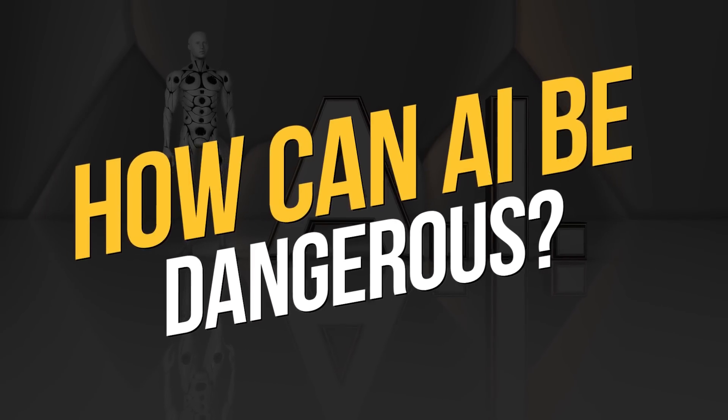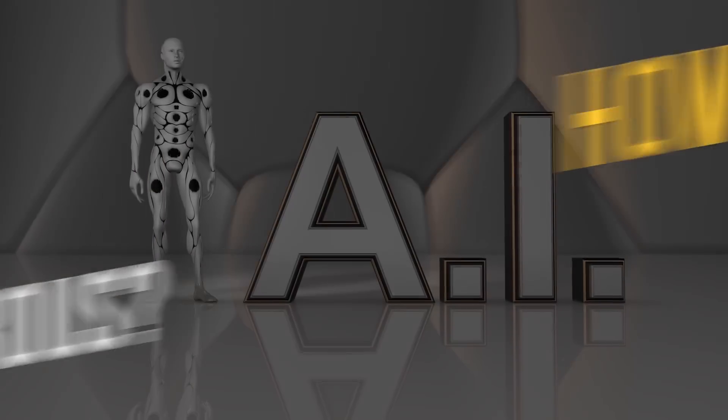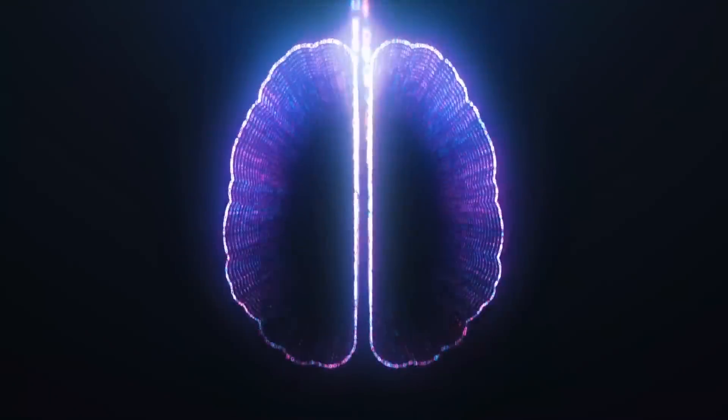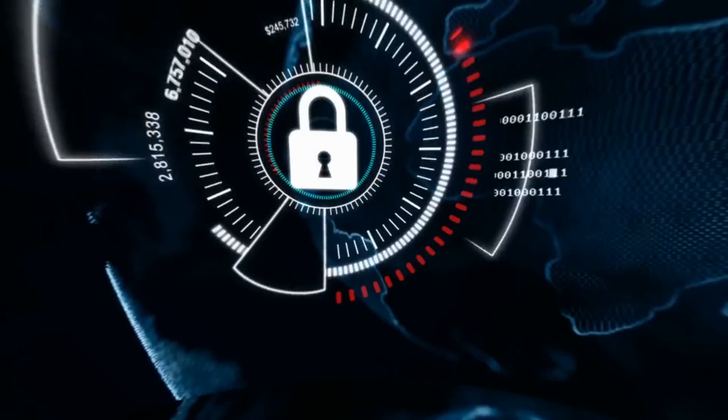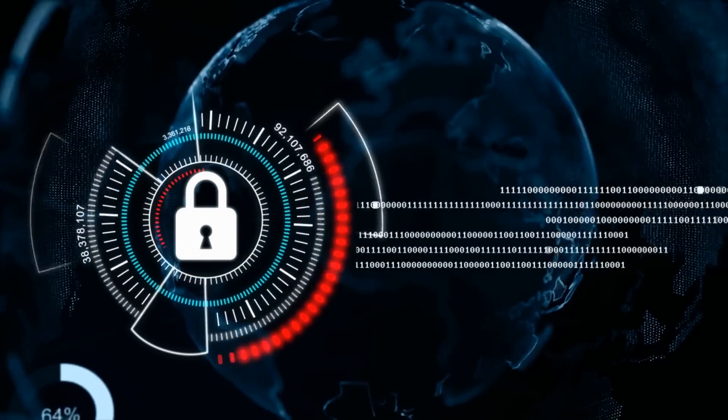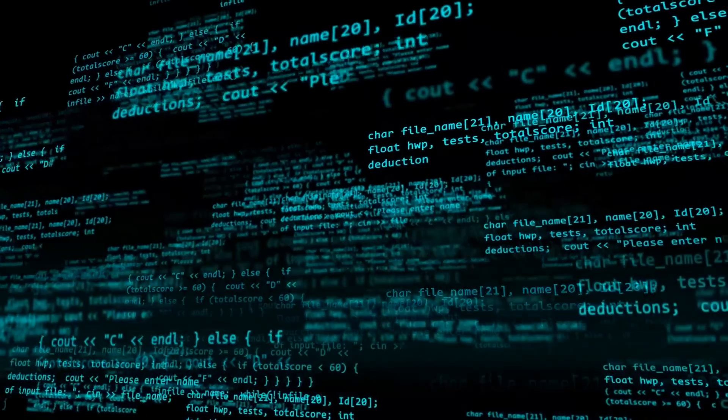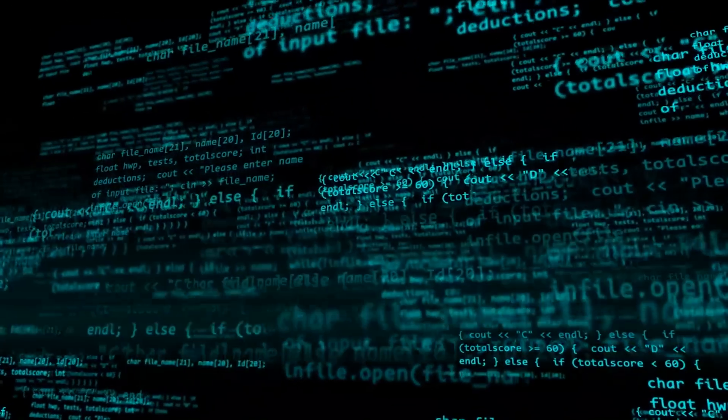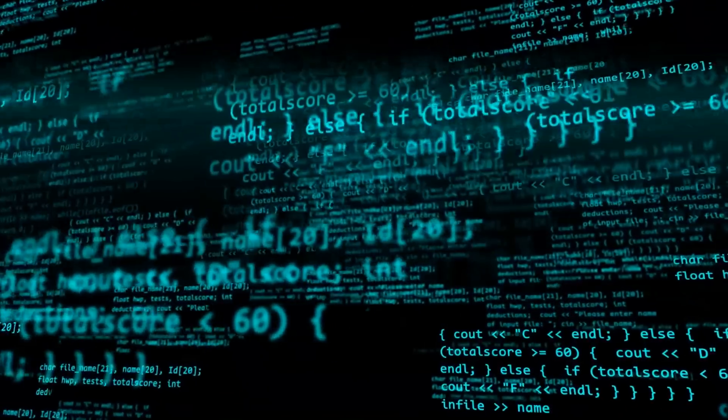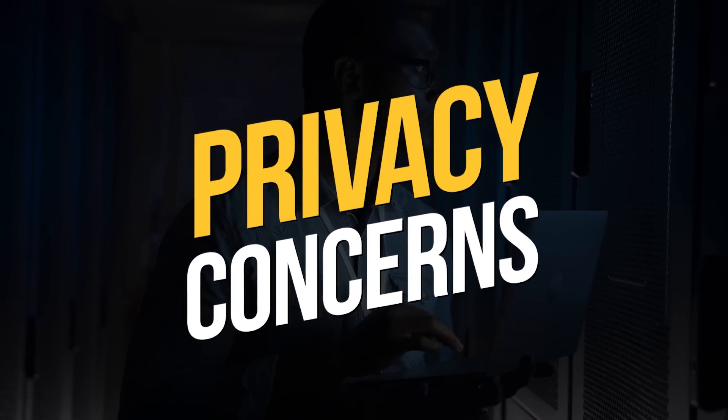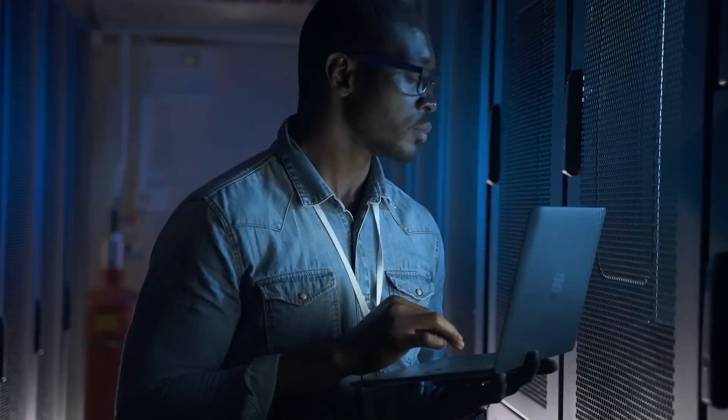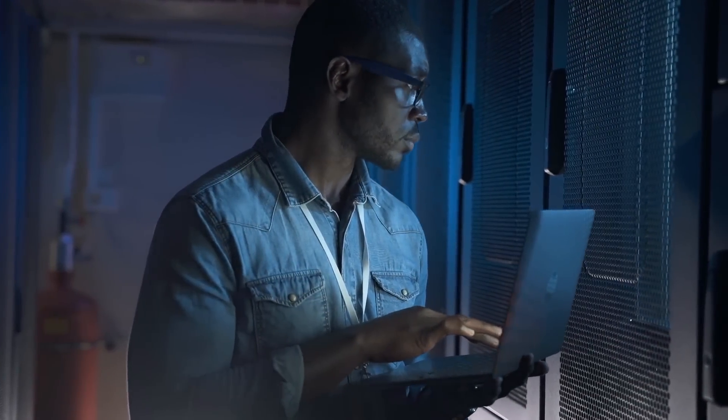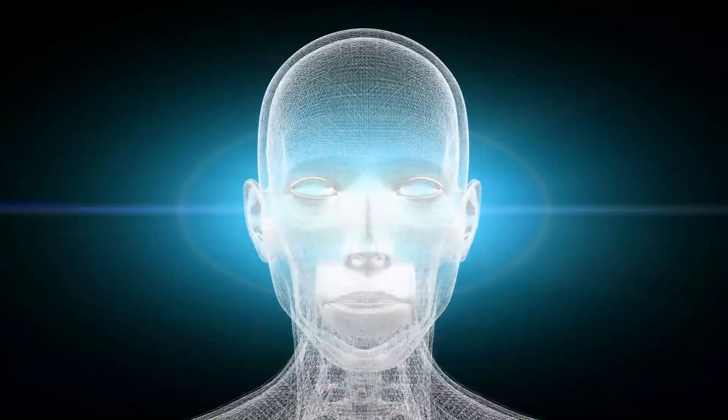How can AI be dangerous? Artificial intelligence has the potential to greatly improve our lives, but it also comes with some potential dangers and risks. As AI systems become more advanced and widely used, it's important to understand the potential dangers they pose and take steps to mitigate them. Privacy concerns. AI systems often rely on large amounts of personal data to function, which can pose serious privacy risks.